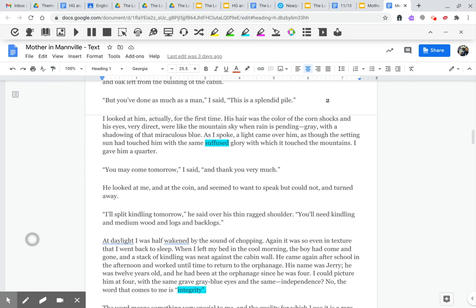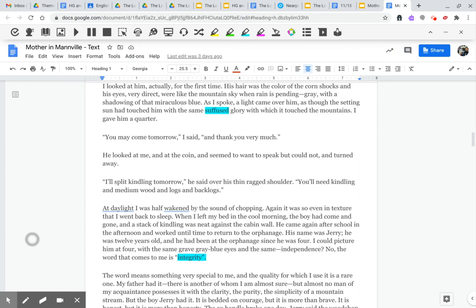You may come tomorrow, I said, and thank you very much. He looked at me and at the coin and seemed to want to speak but could not and turned away. I'll split kindling tomorrow, he said over his thin, ragged shoulder. You'll need kindling and medium wood and logs and backlogs.